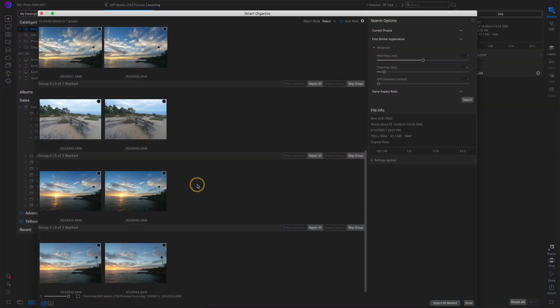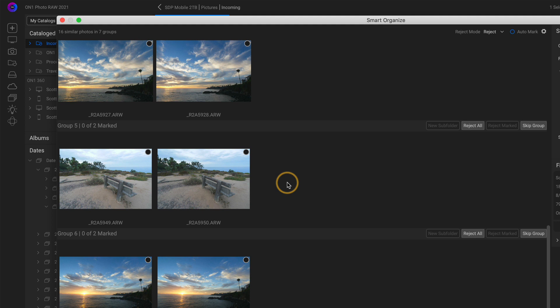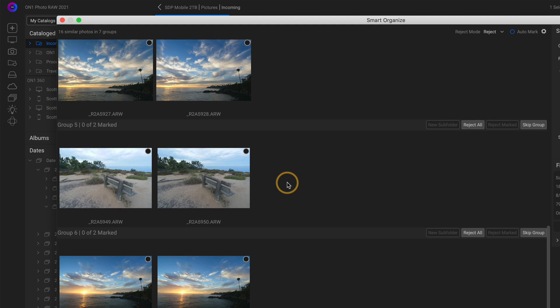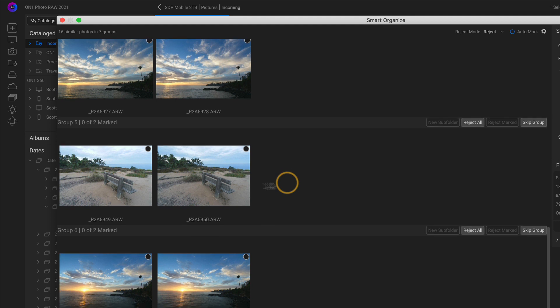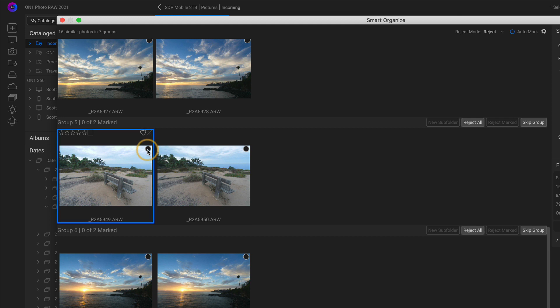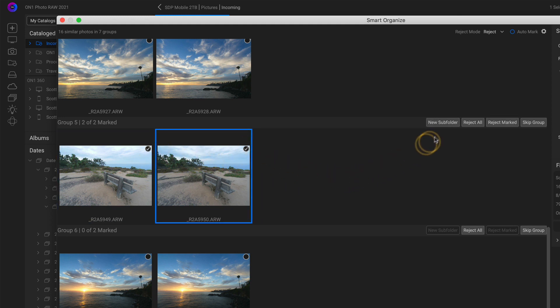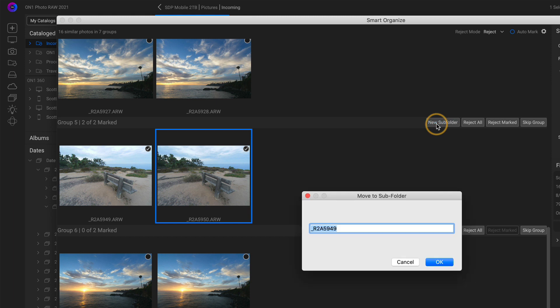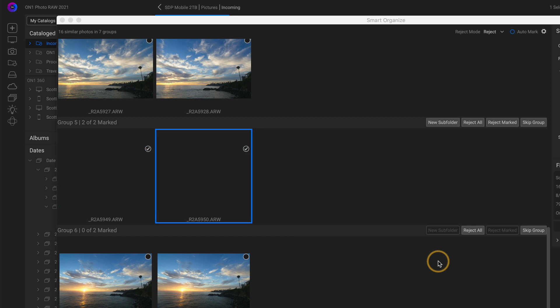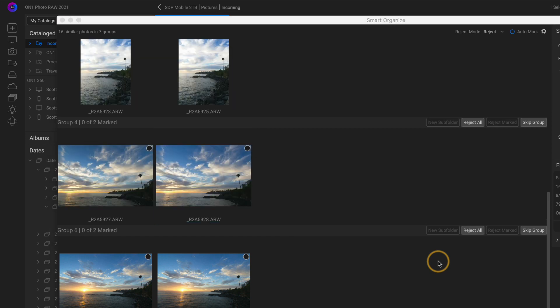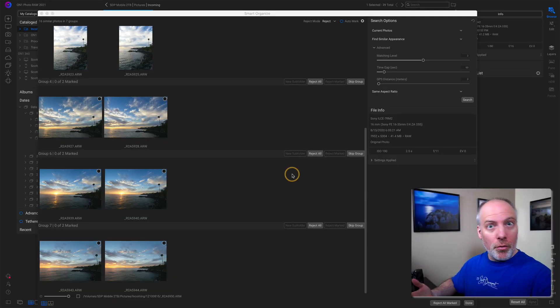Now the other mindset, the other approach you can take with smart organize, is taking sets of photos that you want to keep and moving them into a subfolder. So let's use this example here. Let's say this one's with the benches. I'm not sure I'm going to work with probably both of them and figure out what's going on. Let me select both. And then I'll move them into a new subfolder. I'll just call it benches and that will move those into a subfolder that I know I'm going to work with later on.